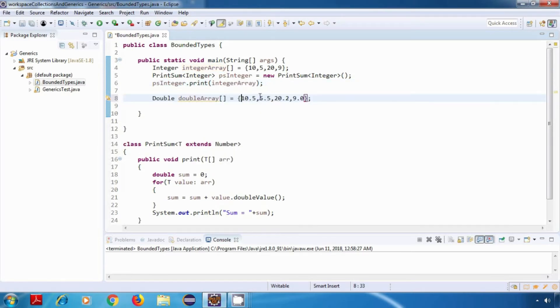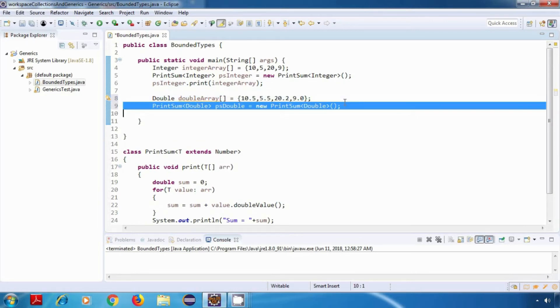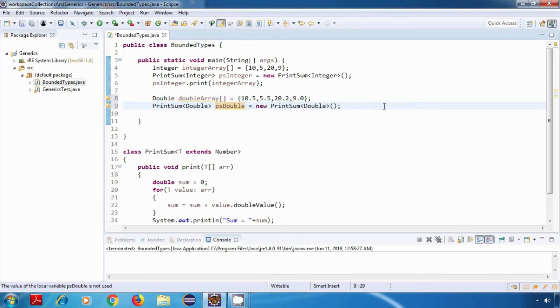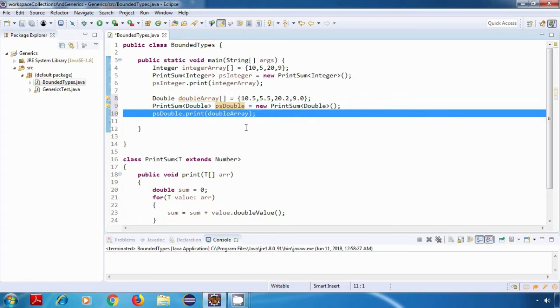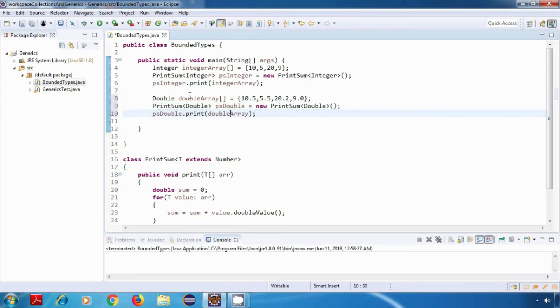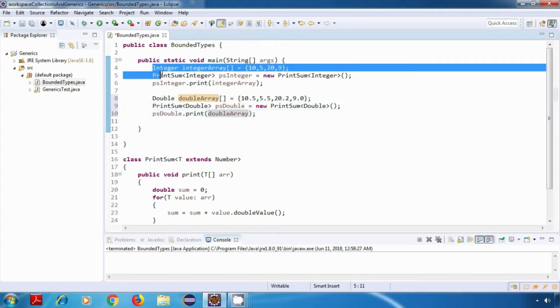Now let's create an array of double. I've created a double array and initialized it with some values. Similarly, I'll create a PrintSum object of type double, then call the print method and pass this double array. So far it is going fine.